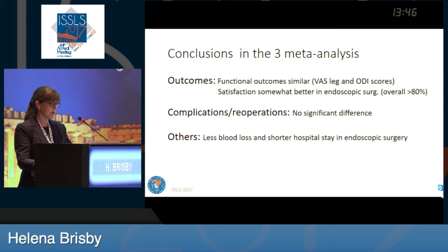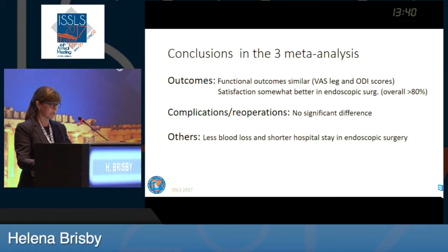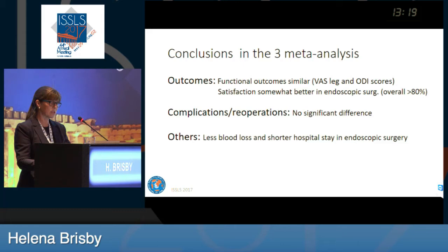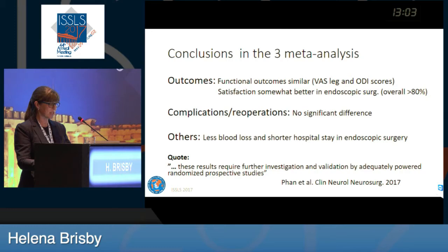What do these meta-analyses conclude? For outcome, they conclude that functional outcome is similar. Satisfaction is somewhat better with endoscopic surgery, though overall satisfaction is high. They also conclude that there was no significant difference in complications and re-operations. On the third-line factors, there is less blood loss and shorter hospital stay with endoscopic surgery. Importantly, many studies were not powered to look at complications and re-operations. The last meta-analysis states: 'These results require further investigations and validation by adequately powered randomized prospective studies.' We have some information, but it's quite limited still.